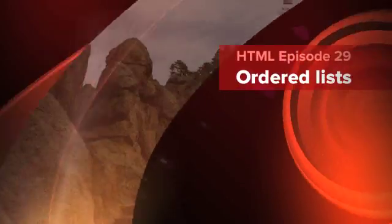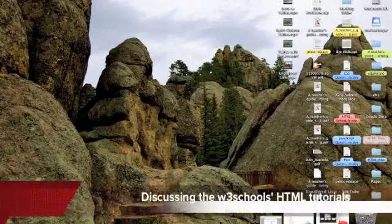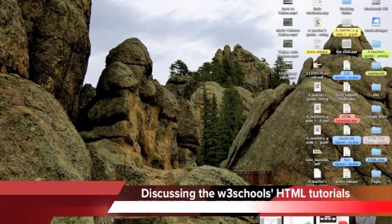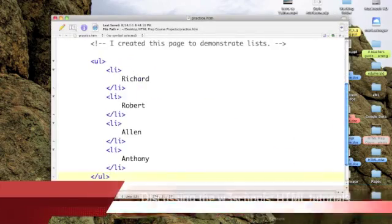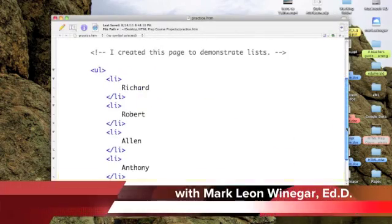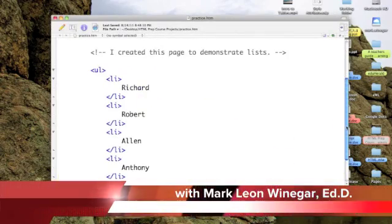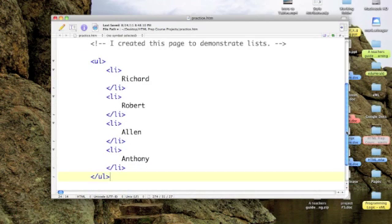On to ordered lists. Let's go back to our practice page.